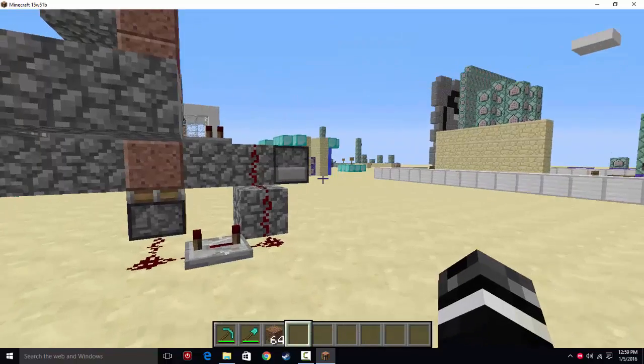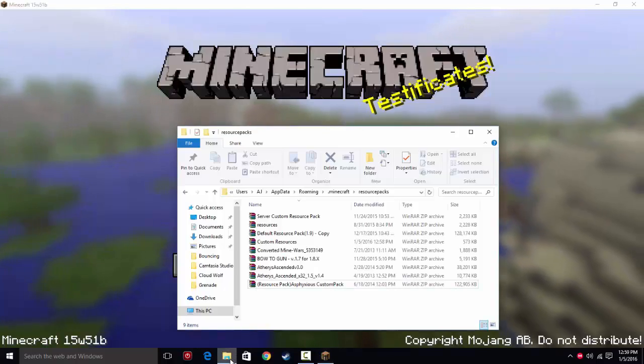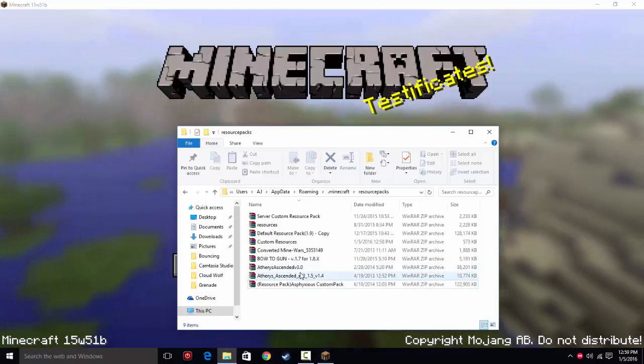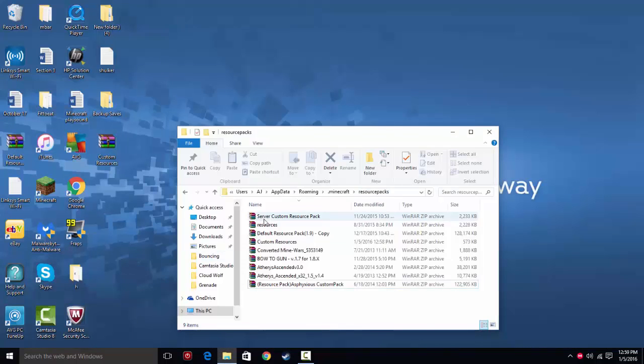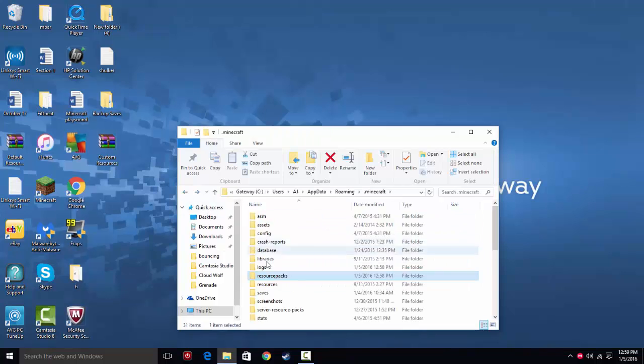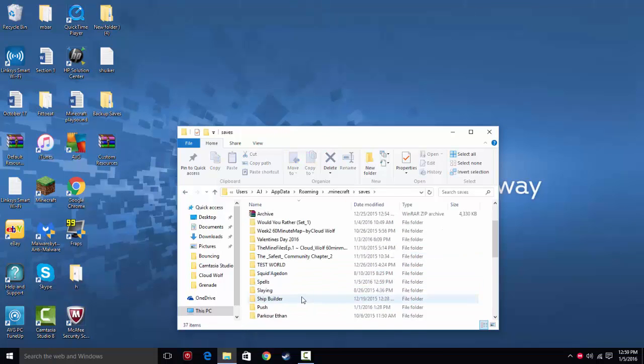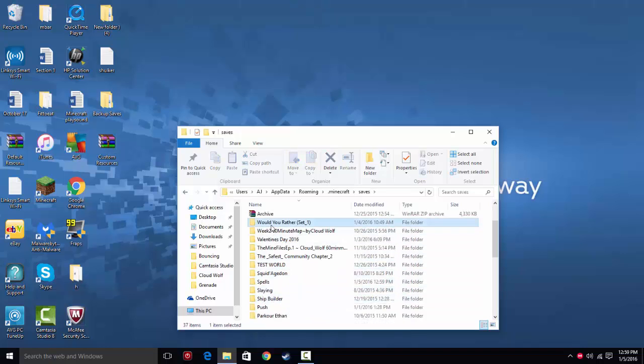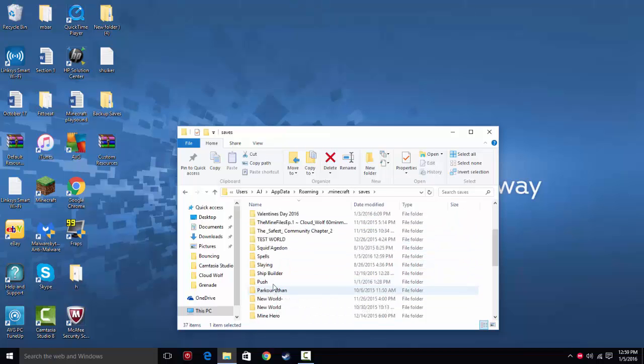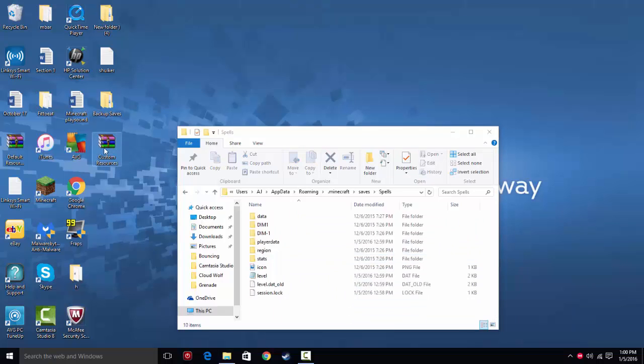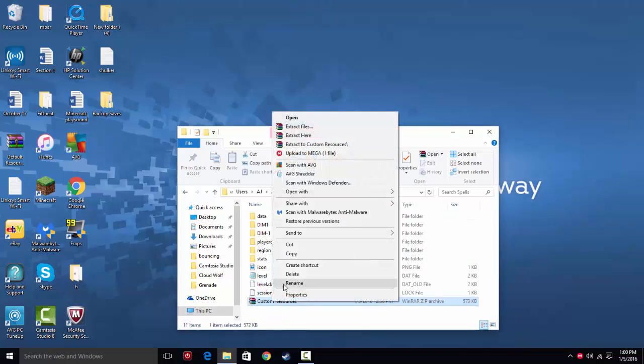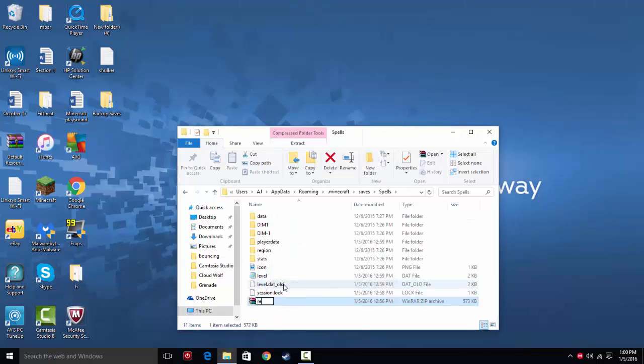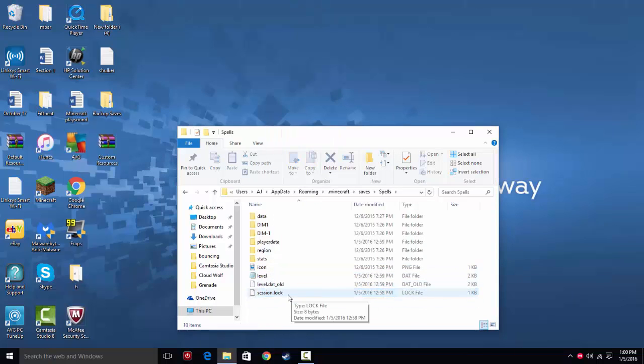And that's all I have, but just as a little side note, if you want to make your resources and your music go specific to your world, you can go into your saves, go into your world, and you just put your custom resources here and rename it resources, and it will work in the world.